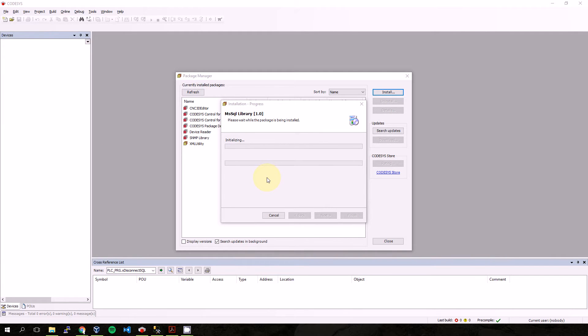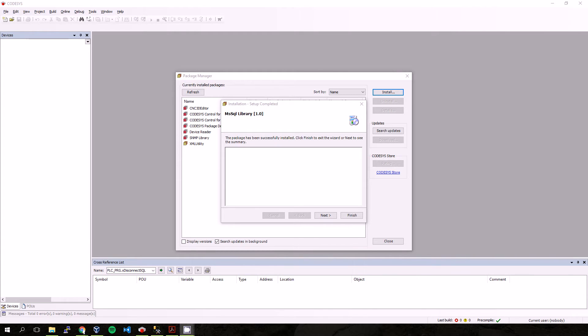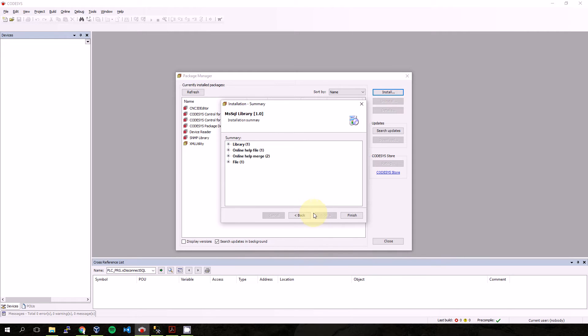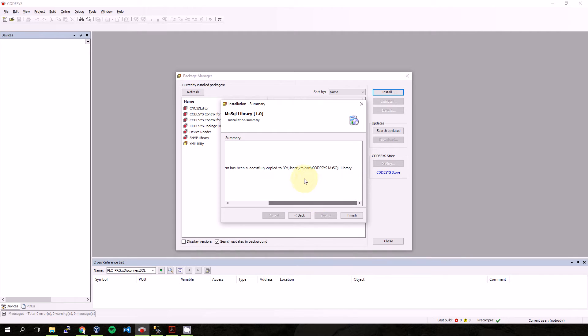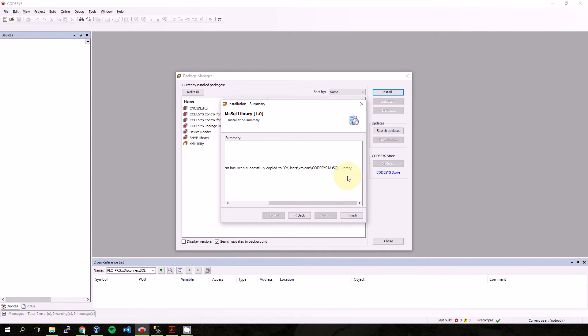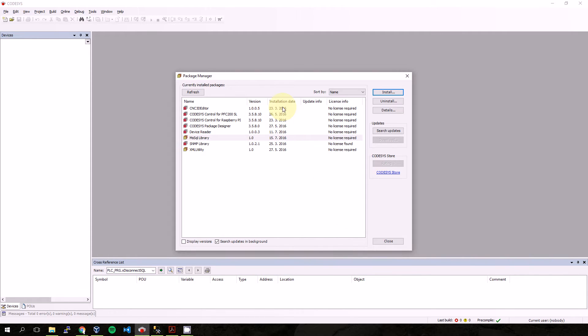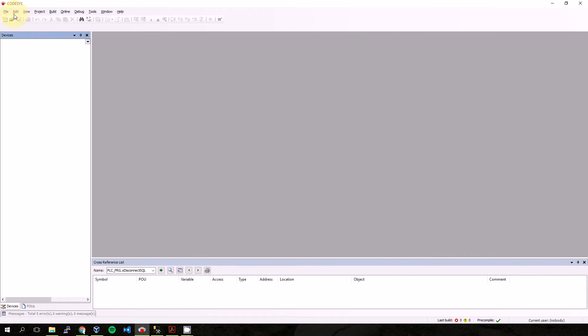So installation was completed. Everything looks nice. In this folder you will find the examples and user guide for CODESYS and my Microsoft SQL library. You can see that we have successfully installed it.